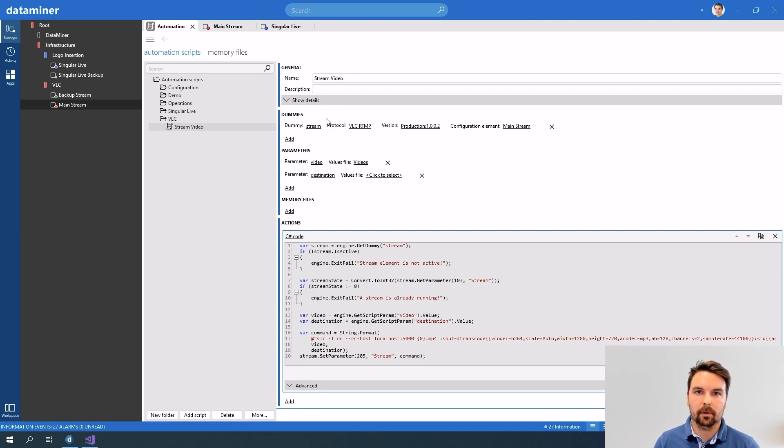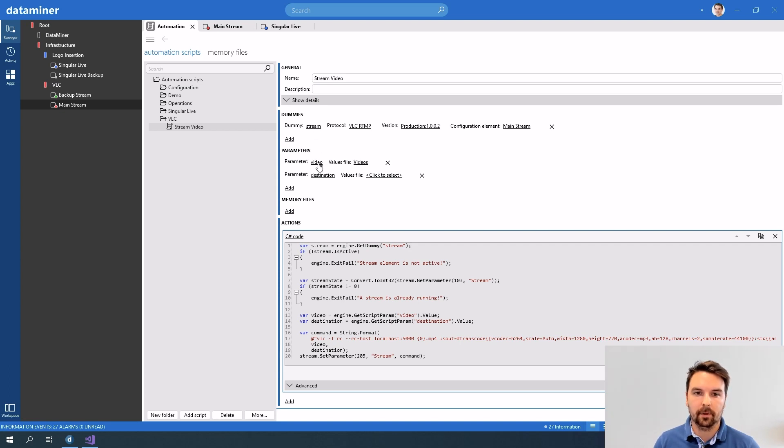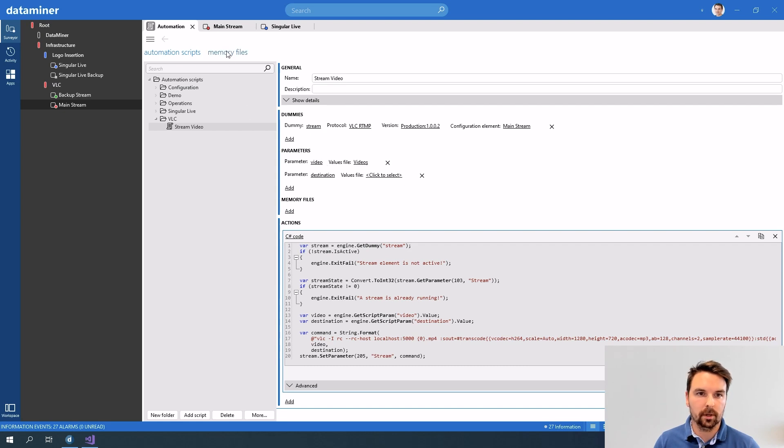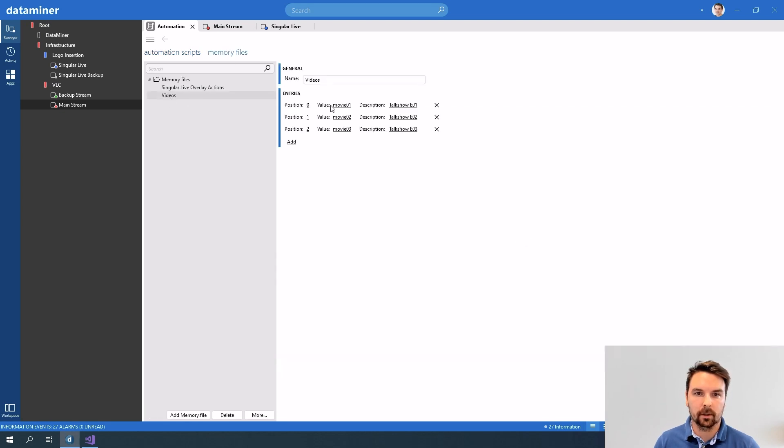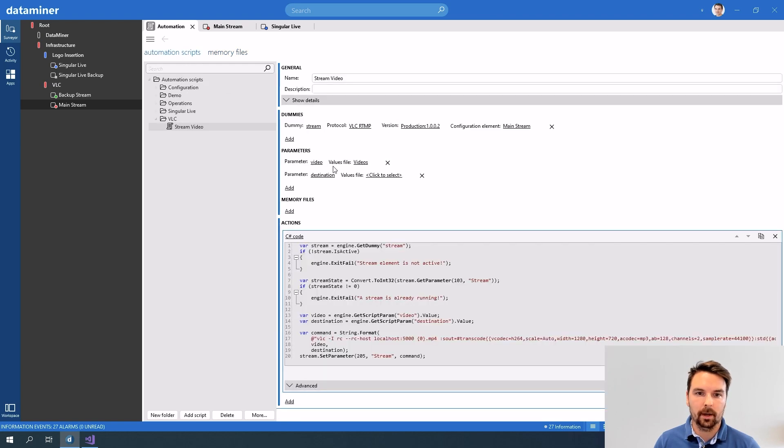So what my script needs is a dummy type stream and then two parameters. The video that I want to stream which is in a memory file so there are basically three different movies that I can stream. And then I also need to provide the URL where I want to stream to.